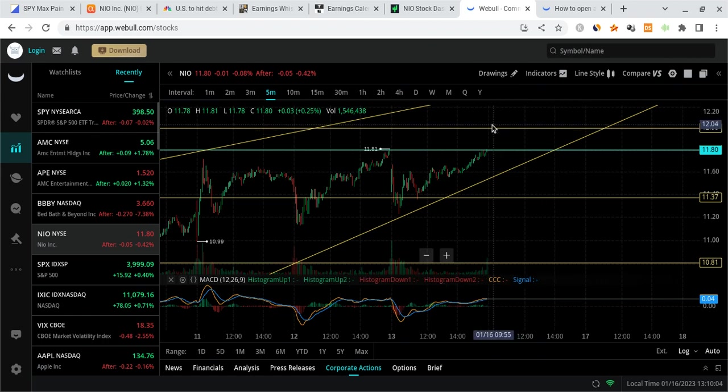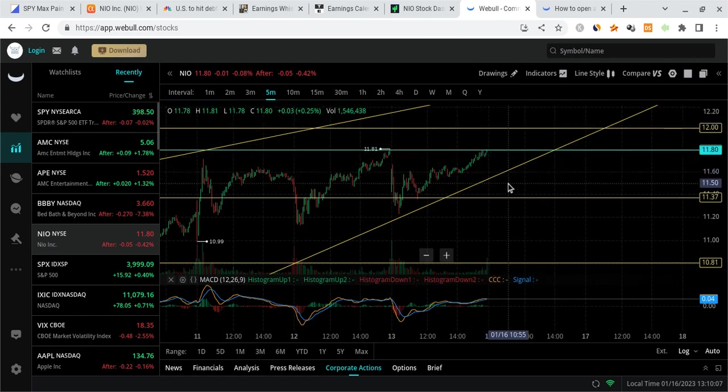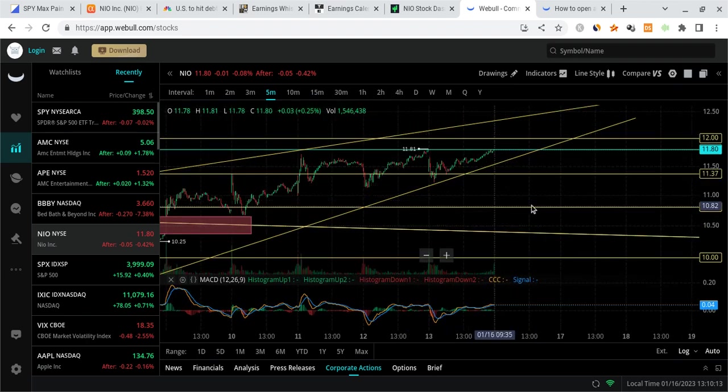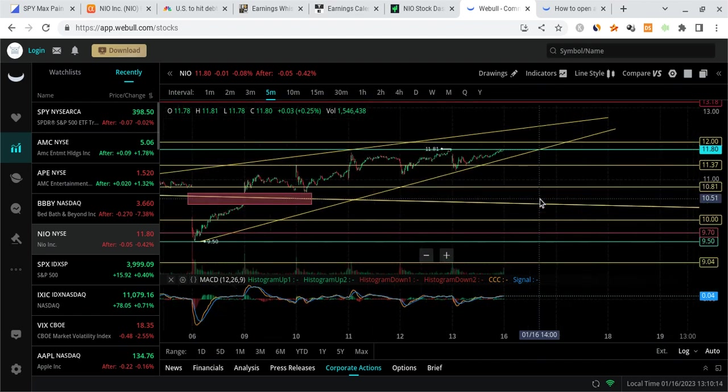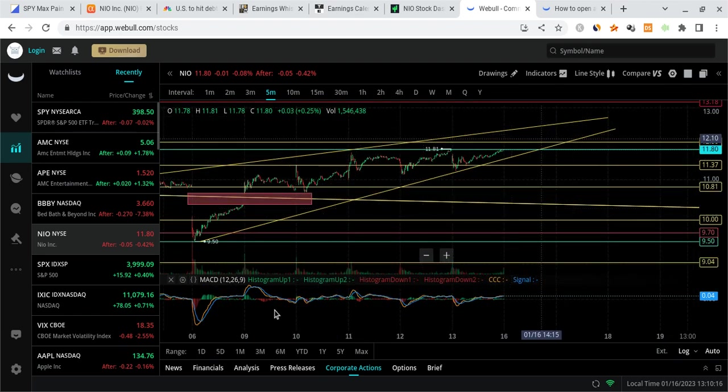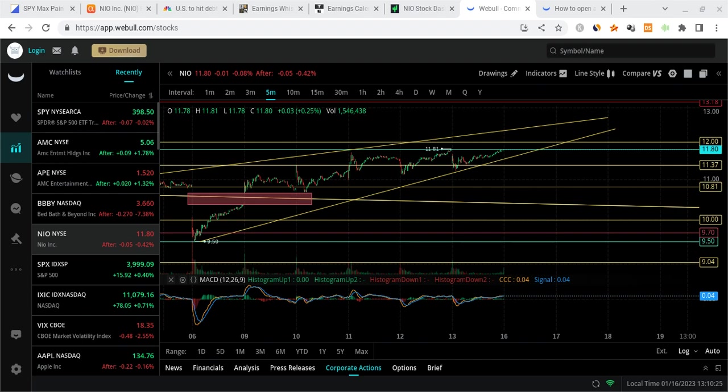Anyways, thank you all for listening. If NIO fails, and this thing ends up breaking below the trend line, if bad news comes out or whatever, then it could invalidate what I just said. But until then, it's going to most likely respect this rising wedge-like pattern. Like I said before, thank you for listening. NIO is still an amazing stock. NIO to the moon, because the long-term future is still incredibly bright. And peace out.